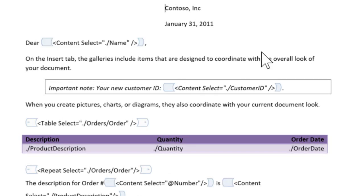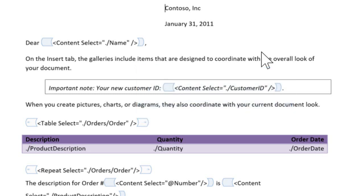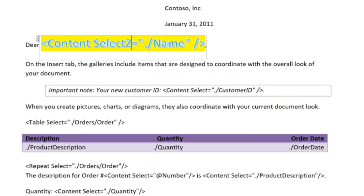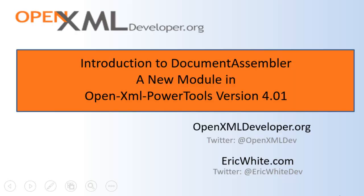You can find a video at this link that is a detailed tutorial on using DocumentAssembler. That video shows how to insert a content control and how to write the XML that goes inside of all of these content controls. Keep watching this space. I will certainly keep you informed as I make enhancements to DocumentAssembler. Thanks for watching. See you in the next video.